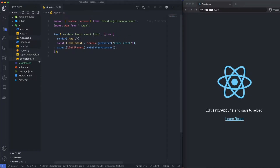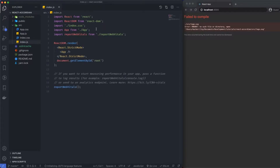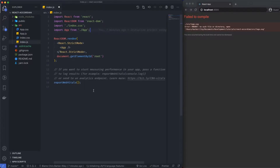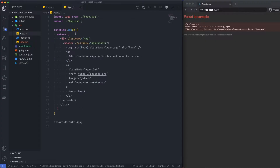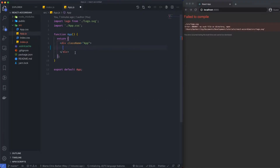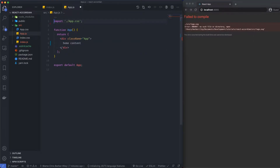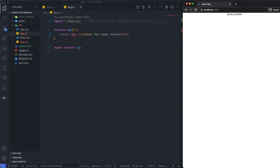Let's just delete some of these files. I'm going to expect breakages. Go into index, come over into app.js, I'm going to delete everything inside of here. Put some content, delete the logo, save this, reload — and there you go, some content.